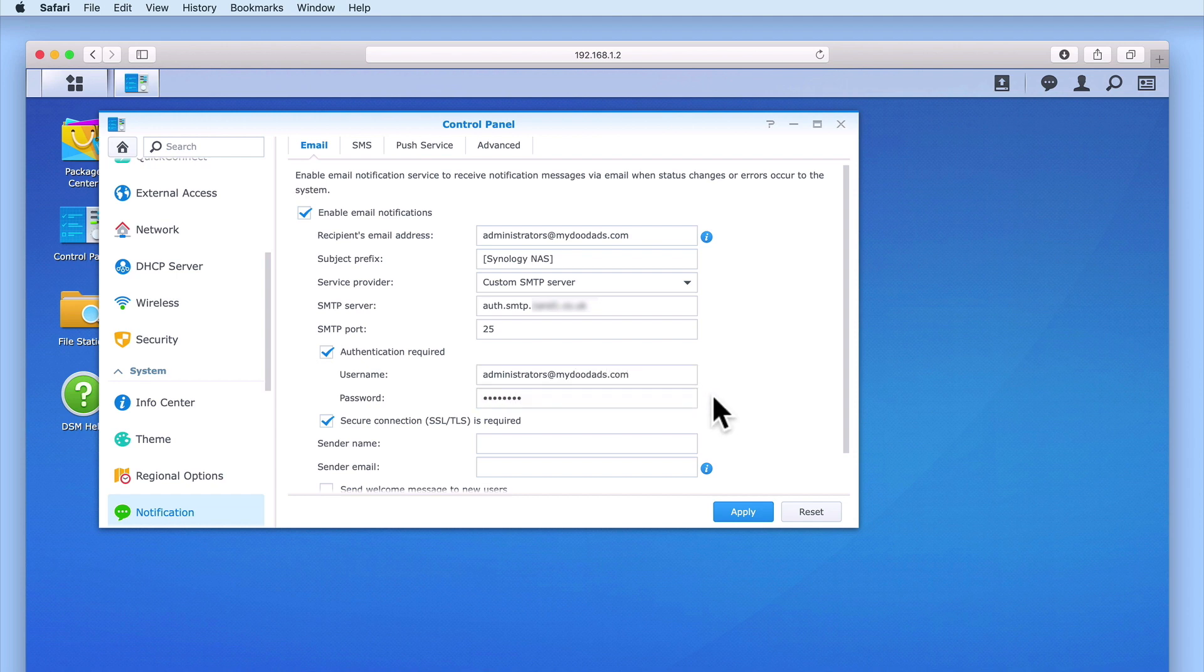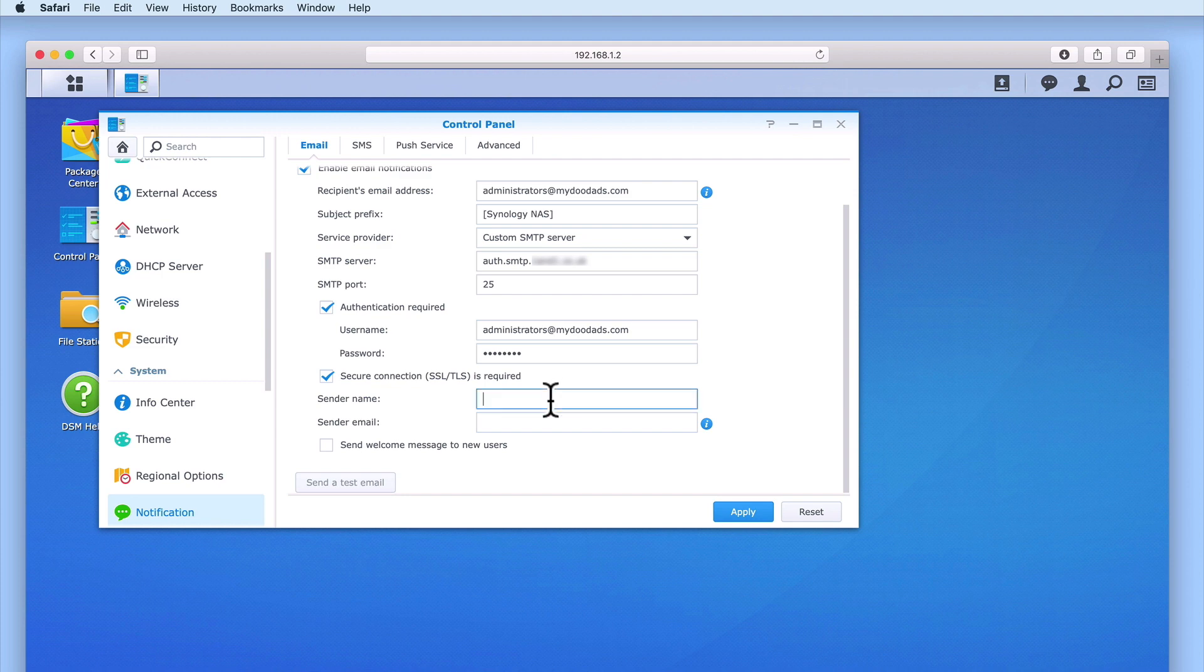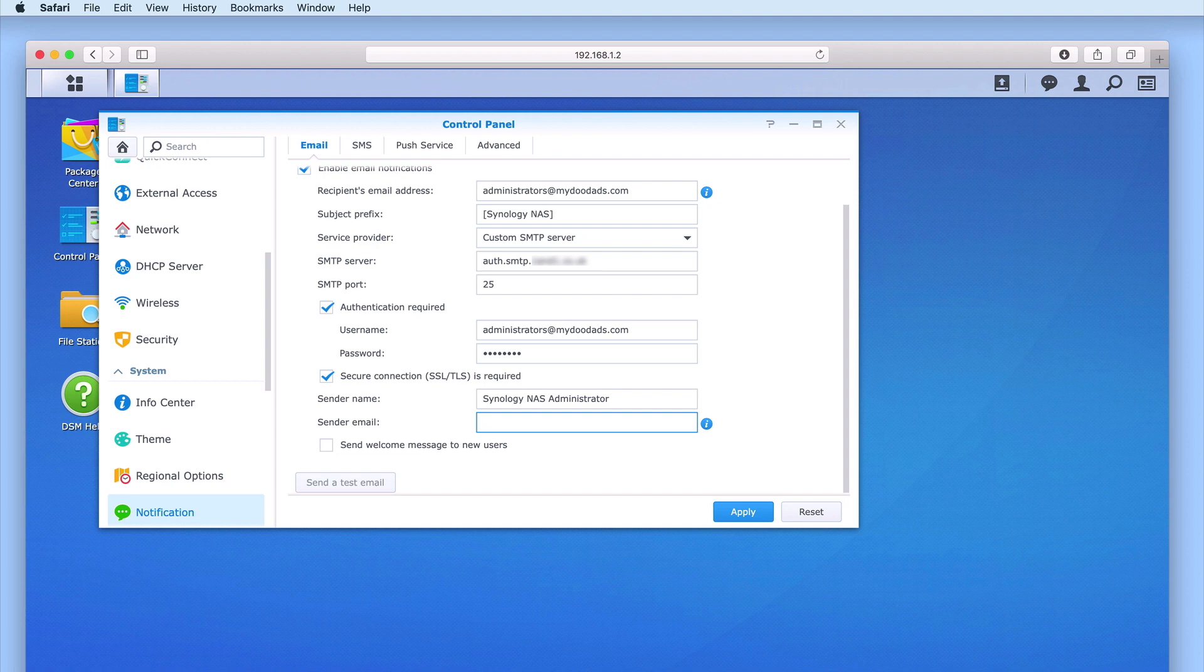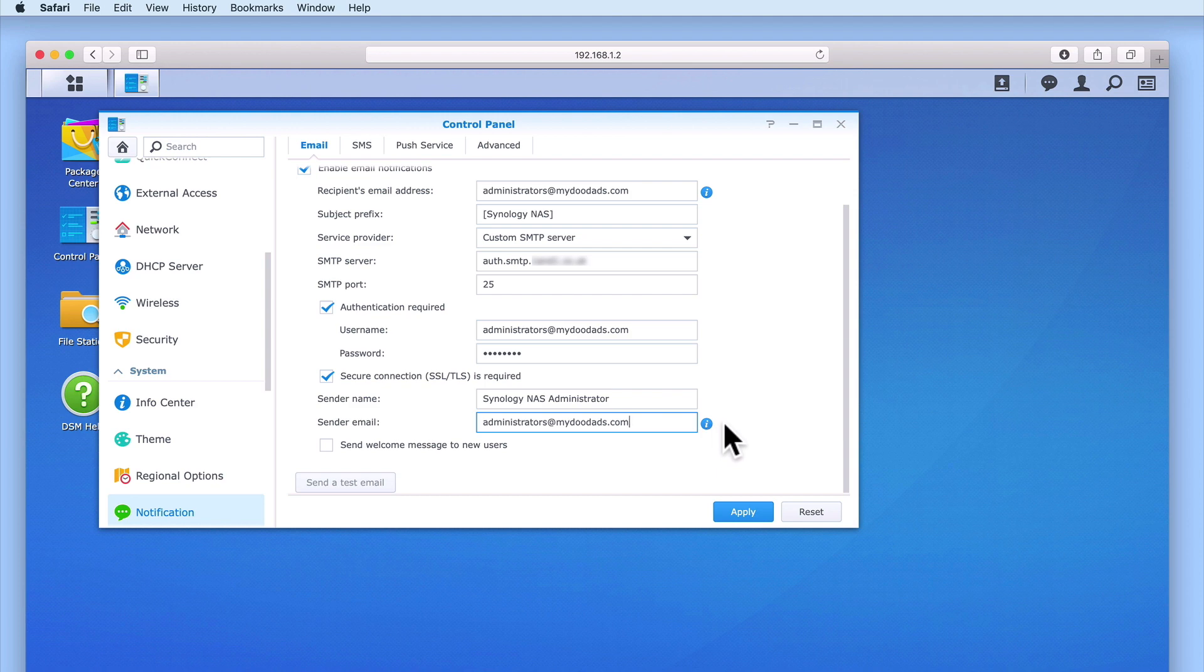As most email accounts use SSL, we will need to leave the option Secure Connection is Required enabled. In the sender name field, we will simply type Synology NAS Administrator. Finally, in the sender email field, we can choose to either leave the field blank, which will then automatically use the address in the recipient's email address field, or we can use a secondary email address of our choosing.